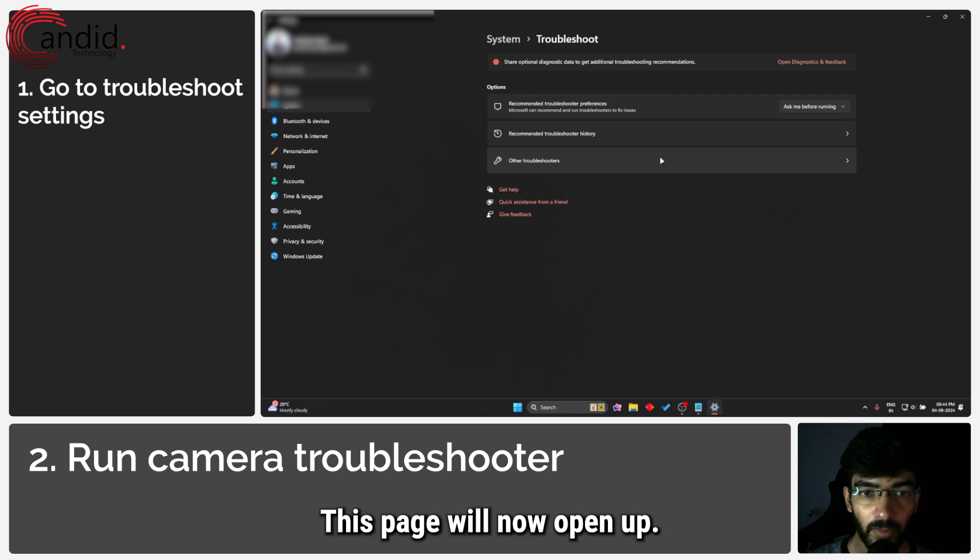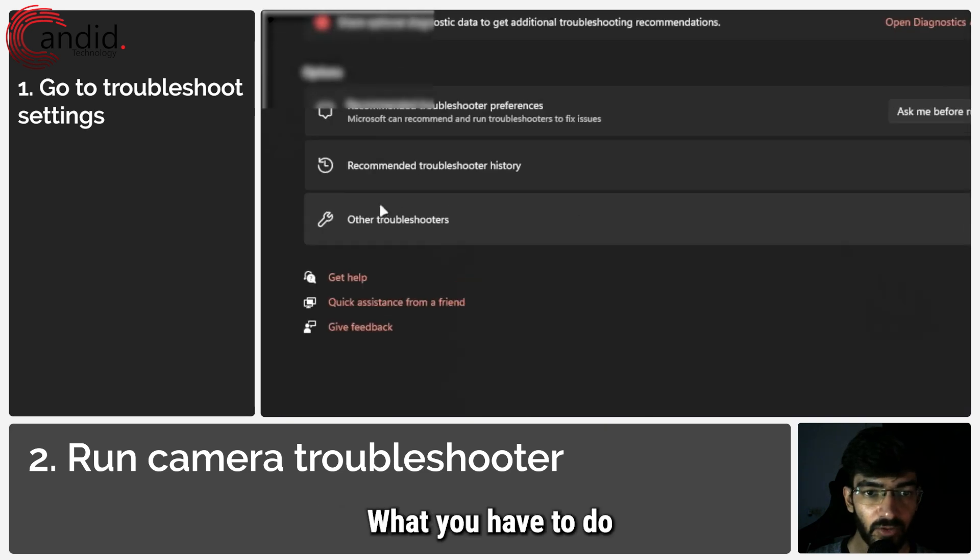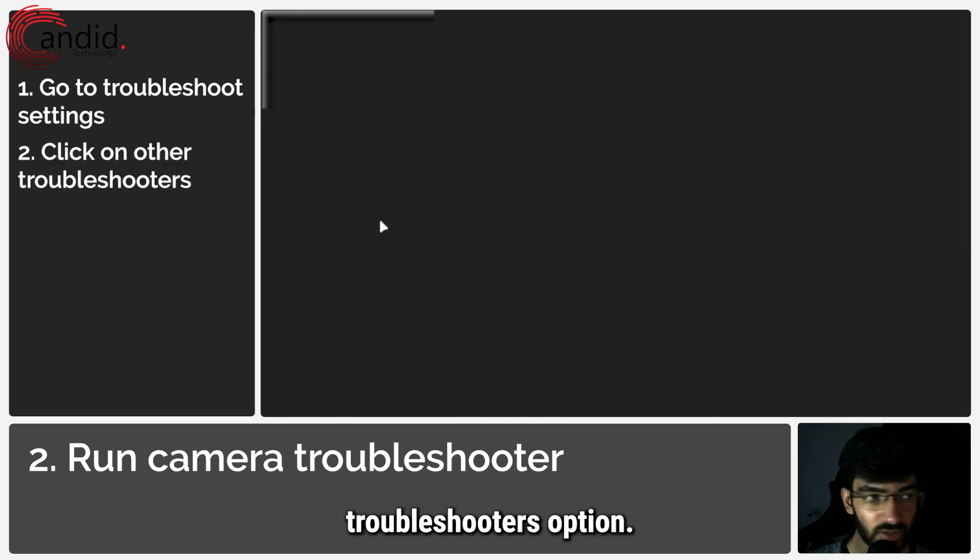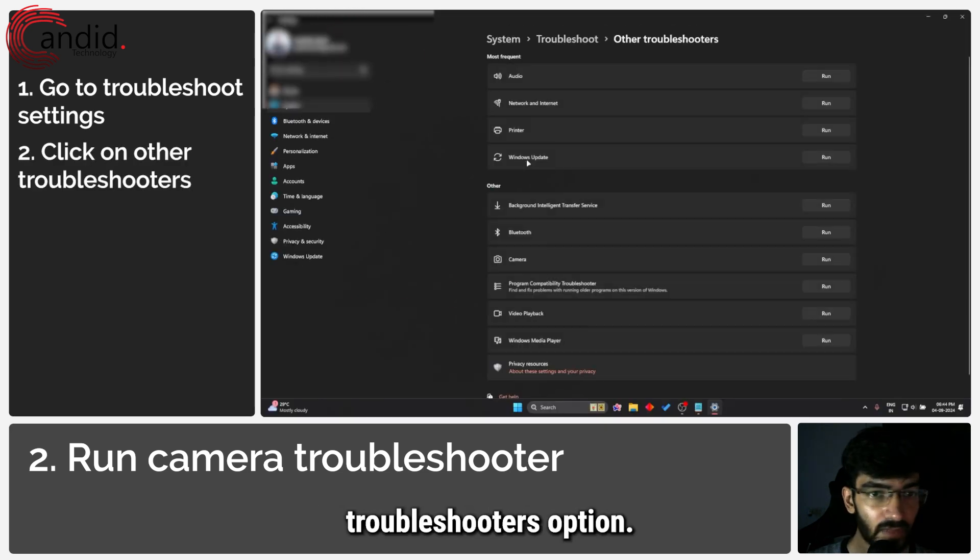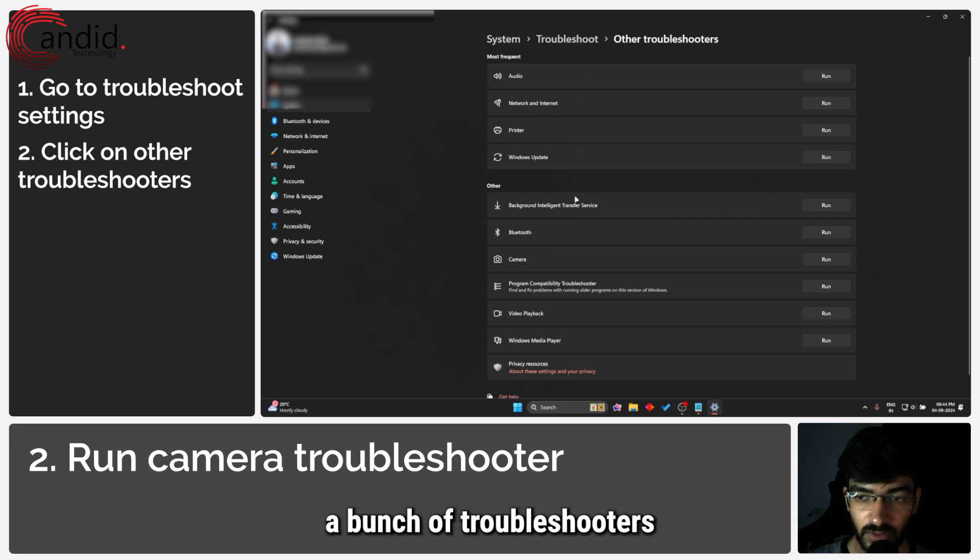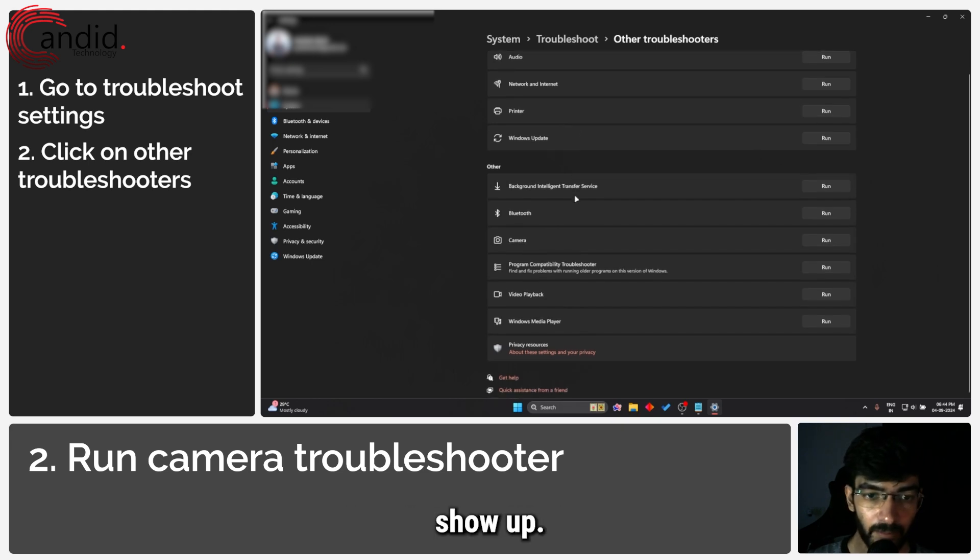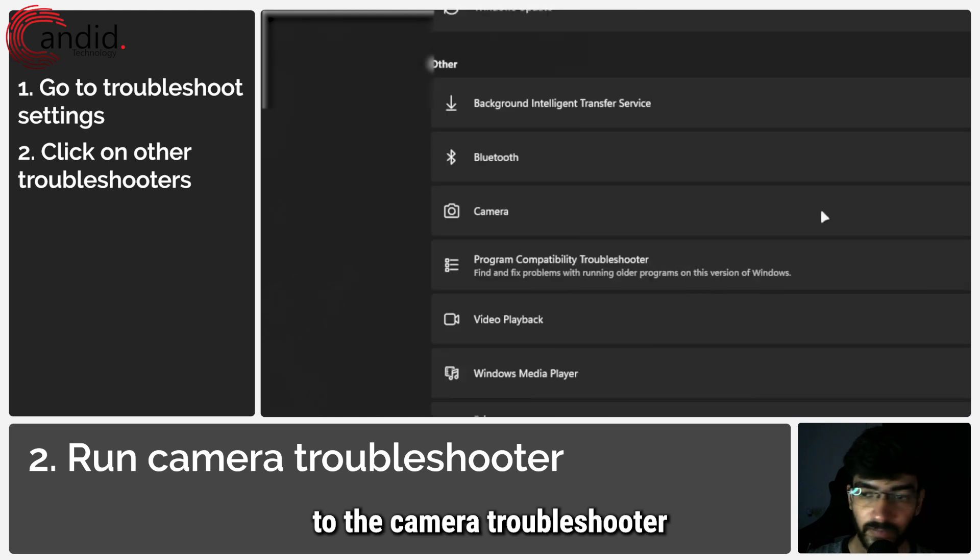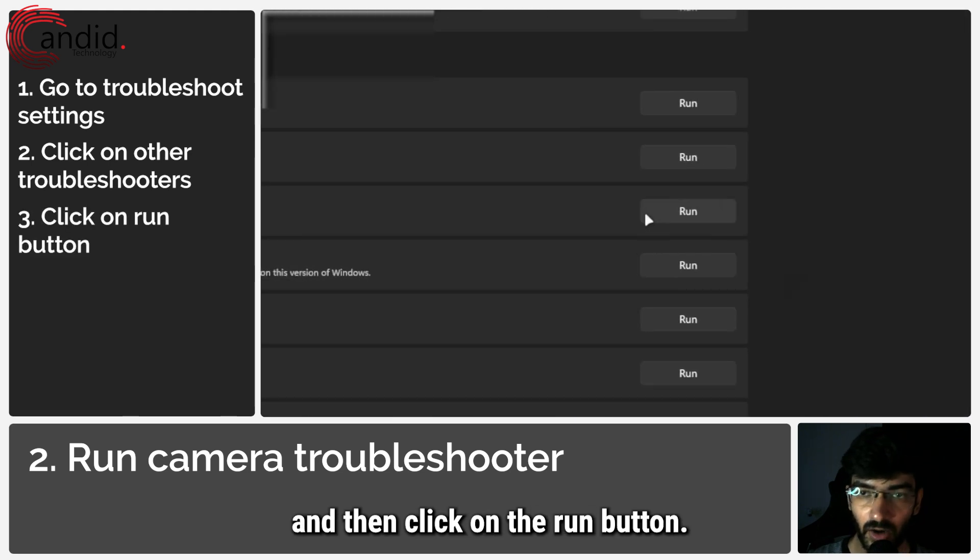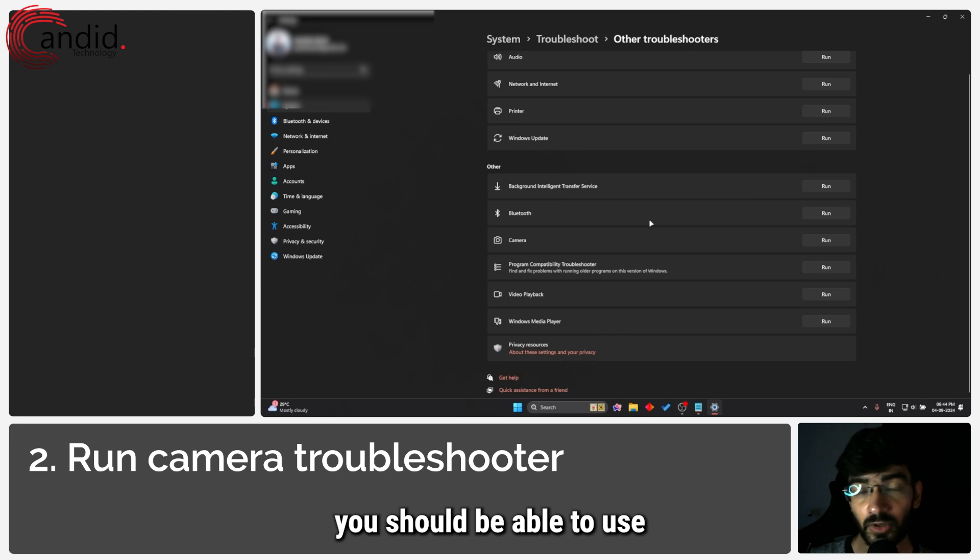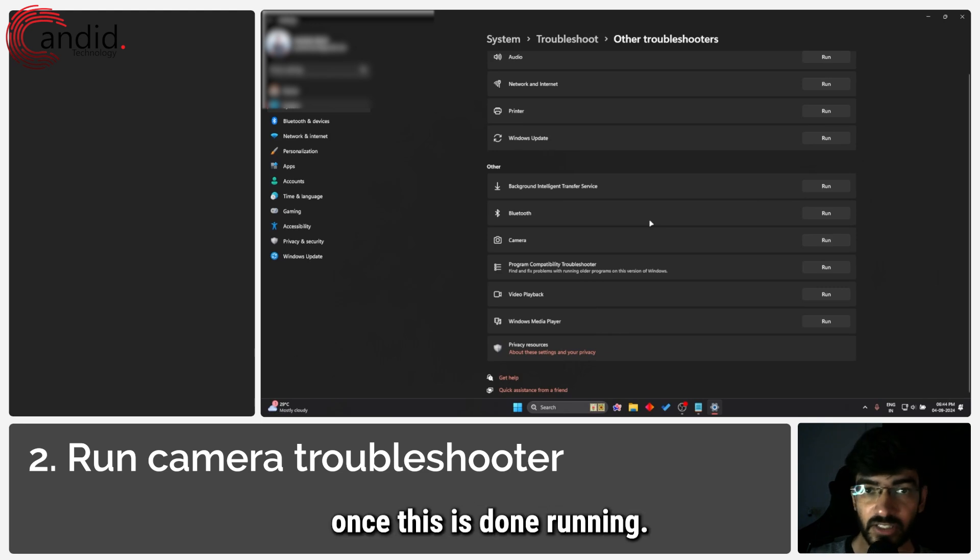This page will now open up. What you have to do is click on the other troubleshooters option, and you will see a bunch of troubleshooters show up. Head over to the camera troubleshooter and then click on the run button. Let Windows do its thing and you should be able to use Windows Hello once this is done running.